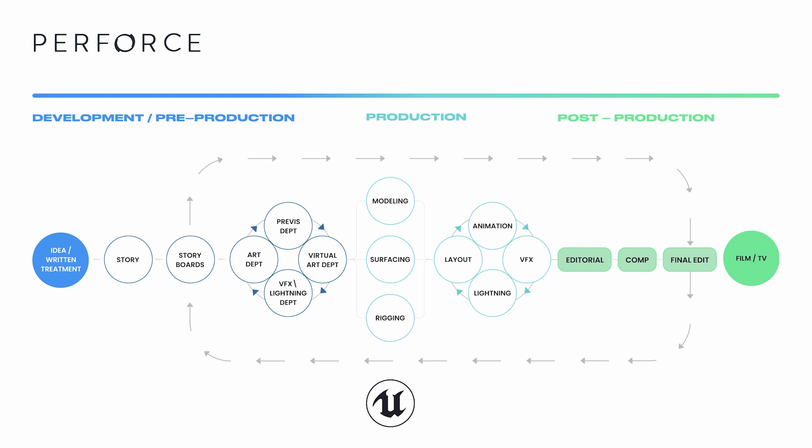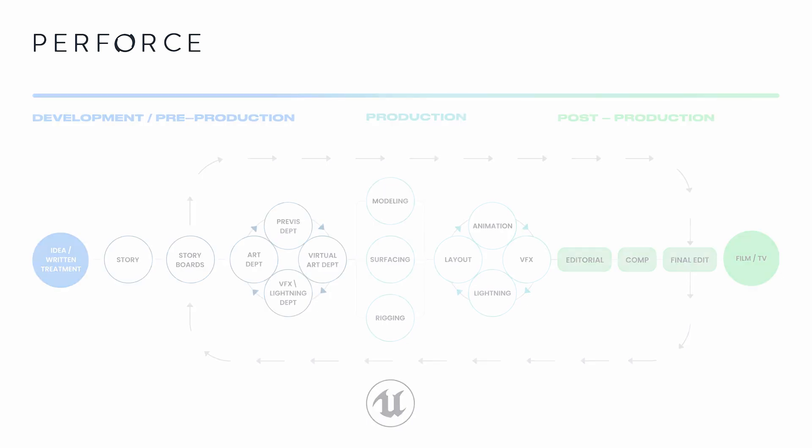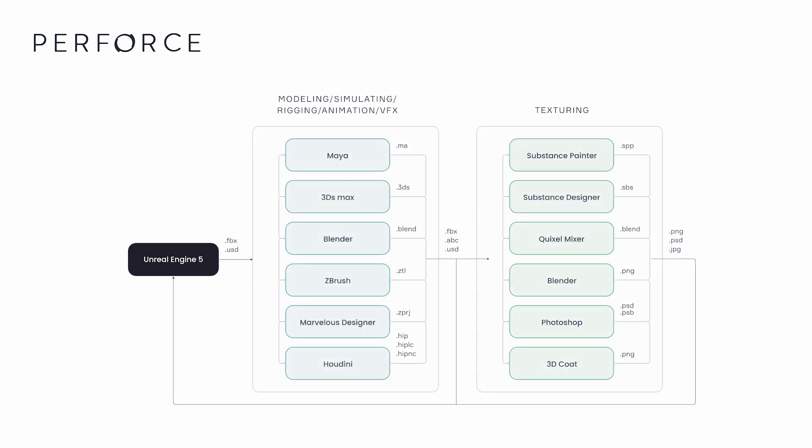All VAD work primarily occurs within this box and includes work done in dedicated DCC software as well as Unreal. This graphic shows a closer look at the flow of these assets between DCC and Unreal that occurs within the box in the previous graphic.